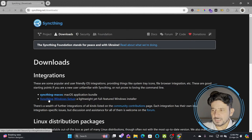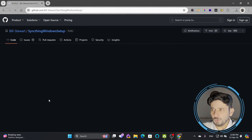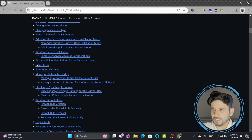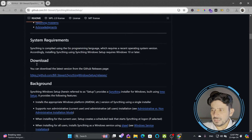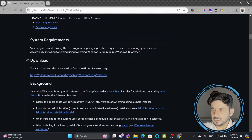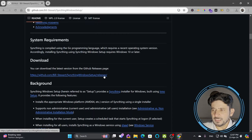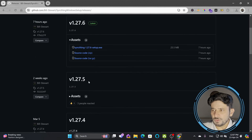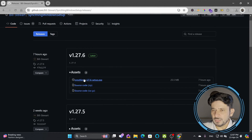We'll go with the pre-built packages and start with the Syncthing Windows Setup. When you click on Windows Setup it will open the GitHub page. In the download section you will see the Windows Setup releases. Clicking the latest release shows version 1.27.6. Previous versions are also available, but we'll go with the latest release.